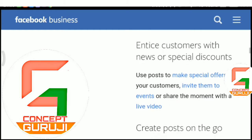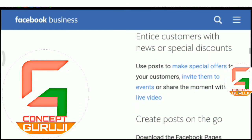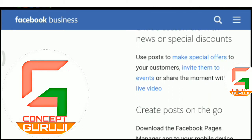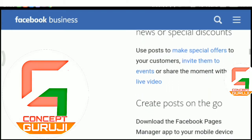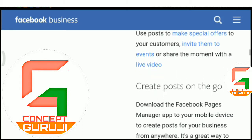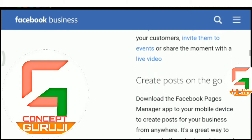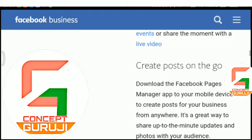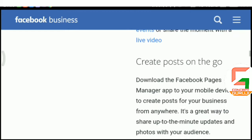Create posts on the go. Download the Facebook Pages Manager app to your mobile device to create posts for your business from anywhere. It's a great way to share up-to-the-minute updates and photos with your audience.